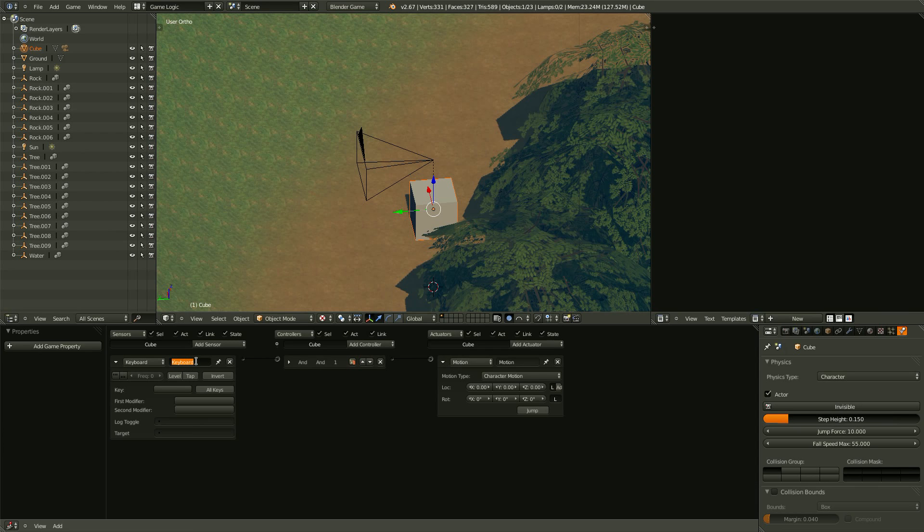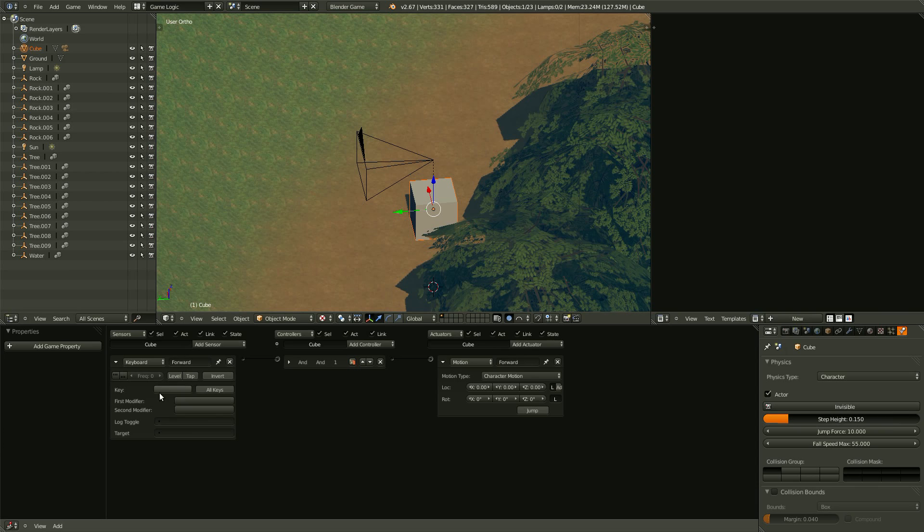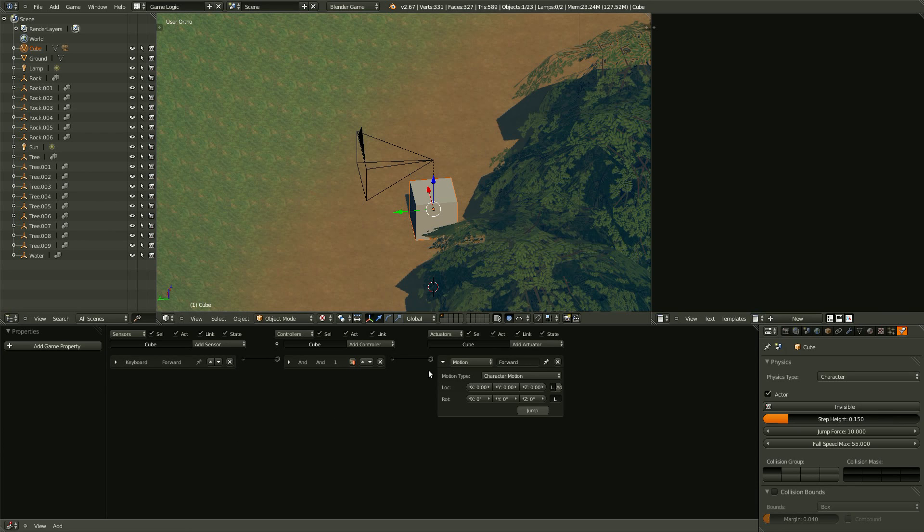I'm going to name this one FORWARD, as well as this motion, so FORWARD. And now, let's figure out what key we want to use. I'm going to use W, because that's a fairly default key. And that's all you have to do for that.